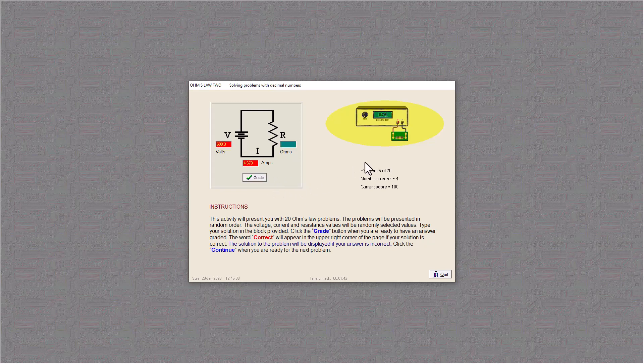And here we have V over I equals ohms. So we have 608.3 divided by 4.679, and I got 130 ohms.